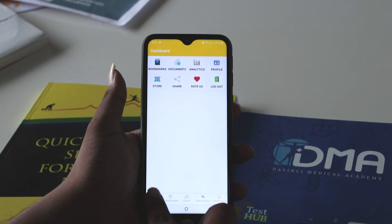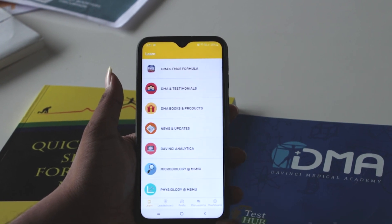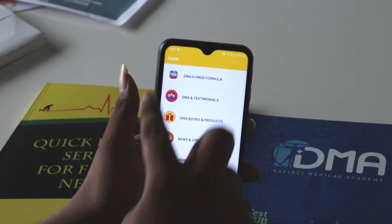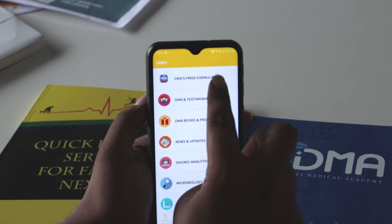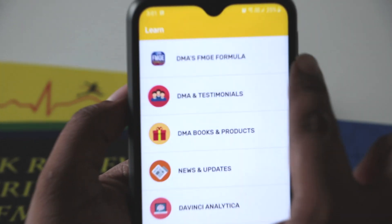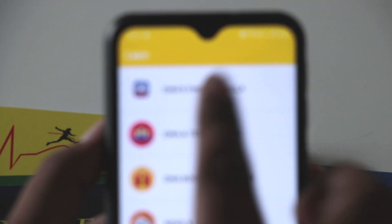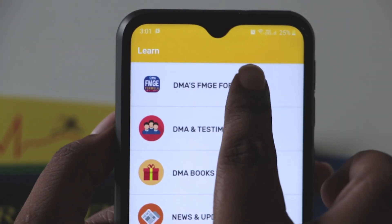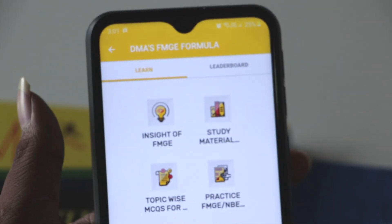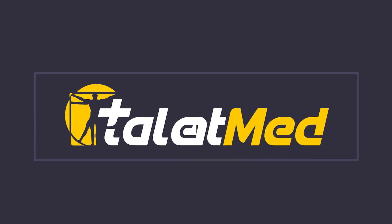Once you finish providing your payment details, go to the learn icon. In the learn icon, you will see the DMS FMGE formula. This is where you can see the premium contents.